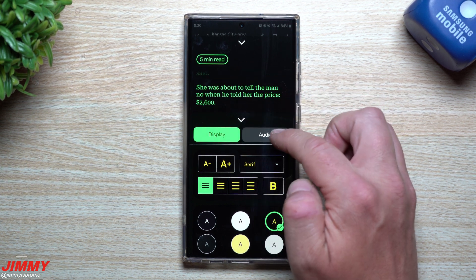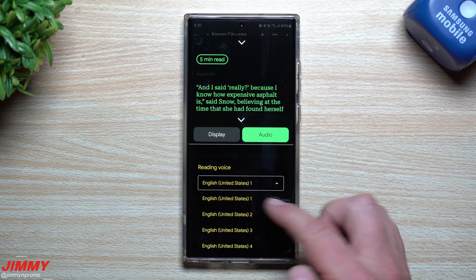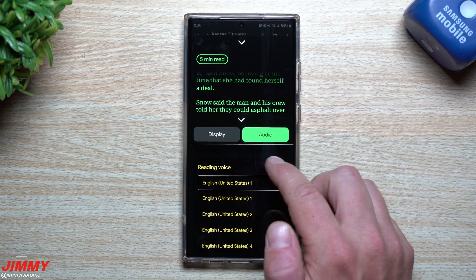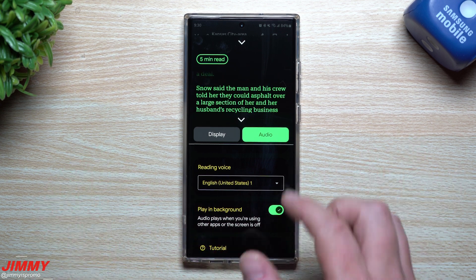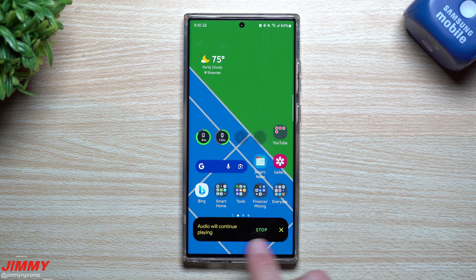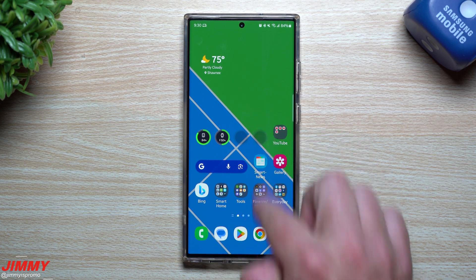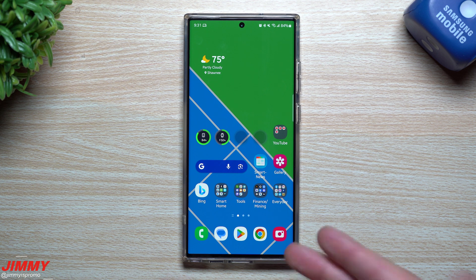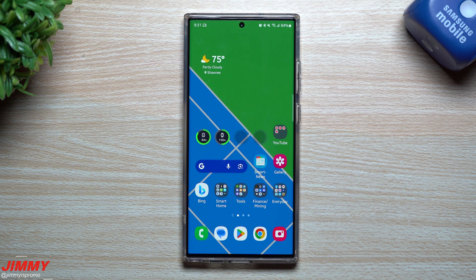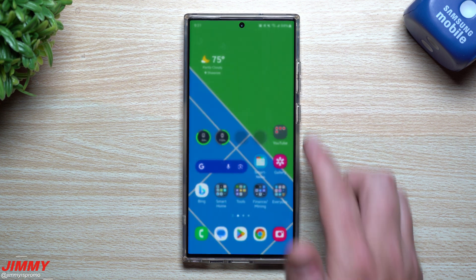You can also change the text appearance, and for audio you can speed it up or slow it down. Here are your reading voices: English 1, English 2, English 3, English 4 — I think two are male and two are female with different accents. You also have the option of playing it in the background. When you swipe all the way up, you get a notification with stop or close options — it keeps playing in the background so you can listen to the article while doing everything else, with all the ads and images gone.